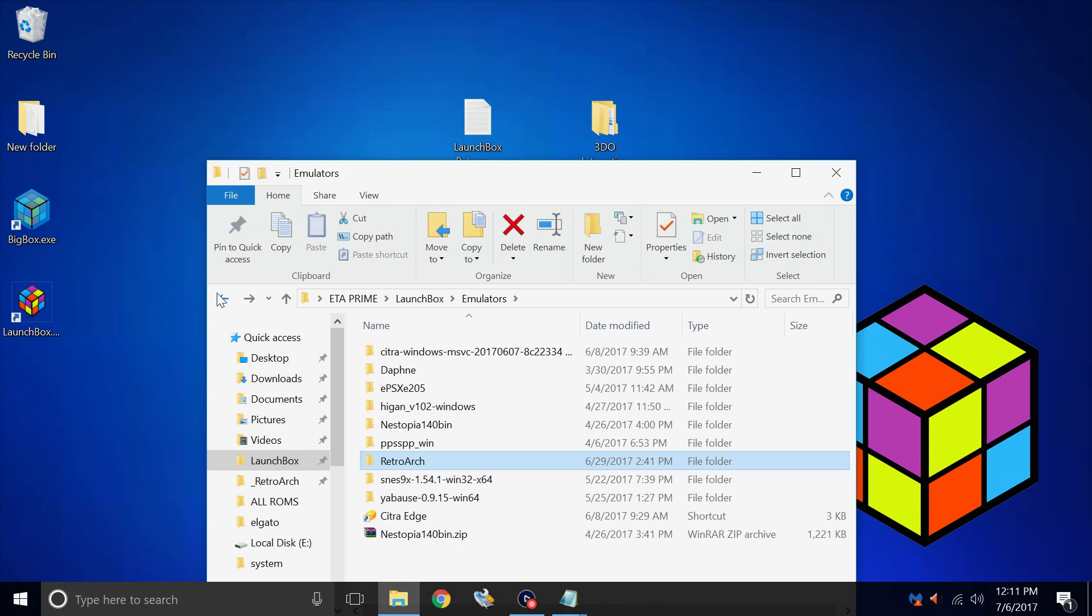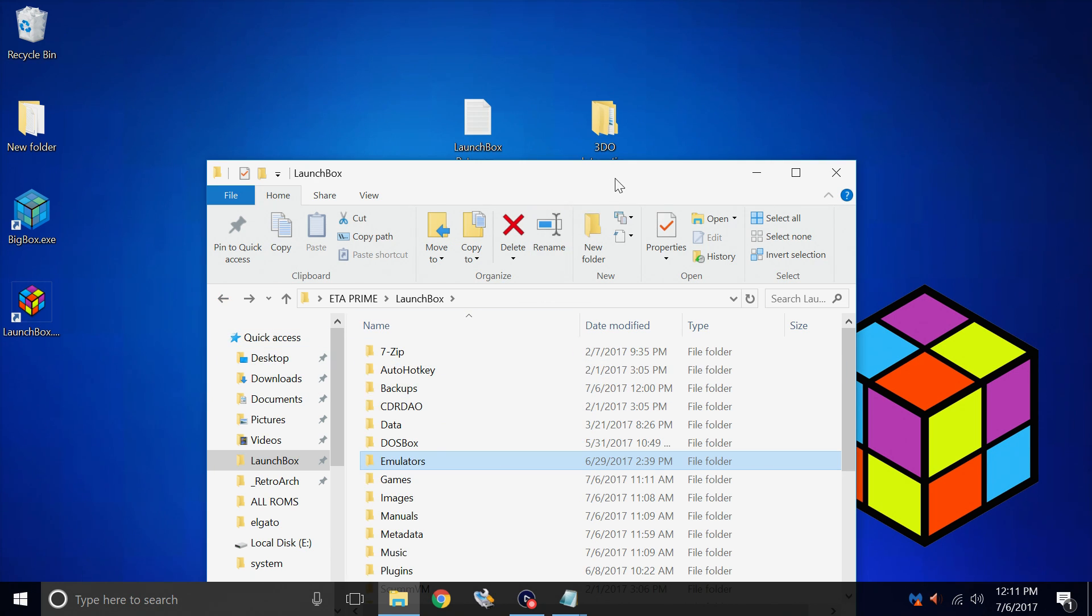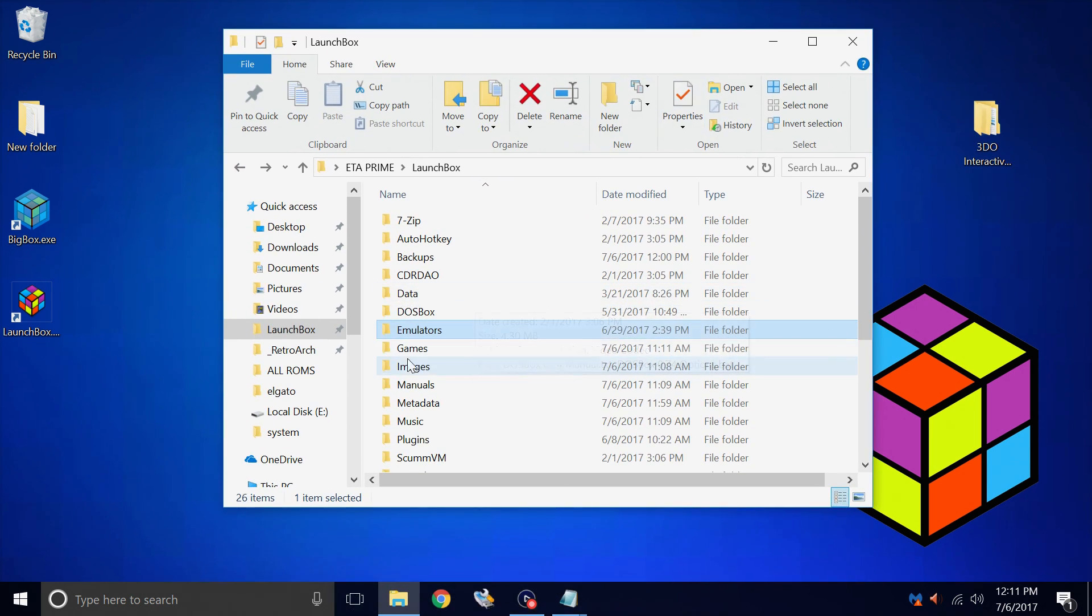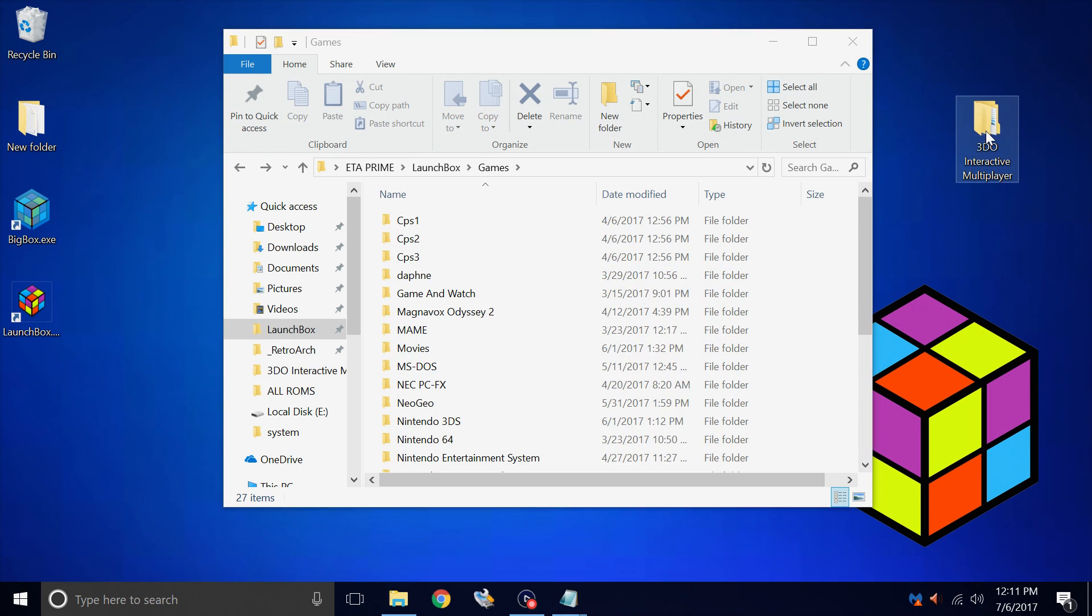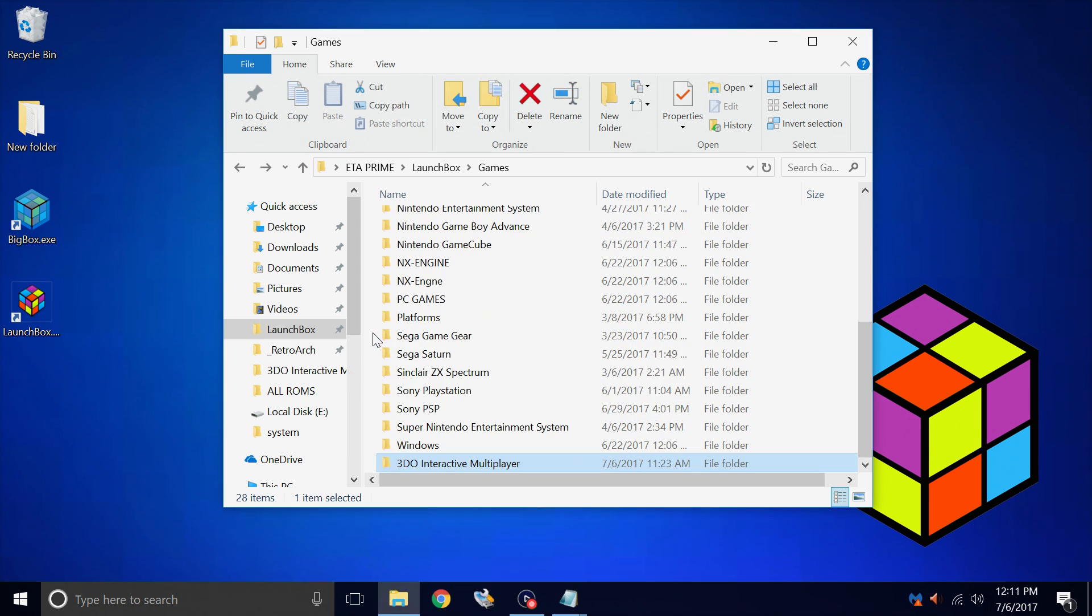We'll back up to our LaunchBox directory. Inside of my LaunchBox directory, I'm going to place my games. So I have a folder named games, and I'm just going to place my 3DO Interactive Multiplayer folder with all of my games in it inside of this directory. They will be portable now.